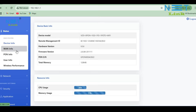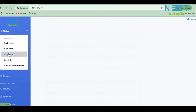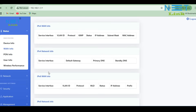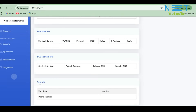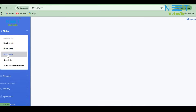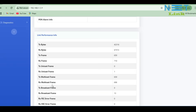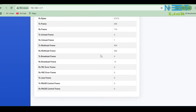Under Status, there are some additional options like WAN information and PON information. In WAN information, you can see the IPv4 WAN information, IPv6 WAN information, and the VoIP information. Next is PON information. Here we can see whether the PON mode is E-PON or G-PON. I have connected this ONU to an E-PON OLT, which is why the PON mode is E-PON. It is registered and certified. You can also see Rx power, Tx power, temperature, Tx bytes, and other details.